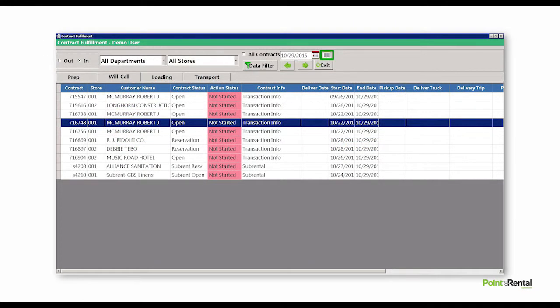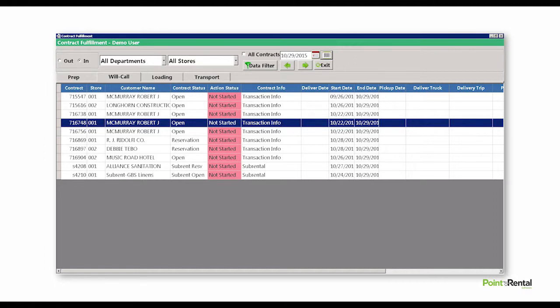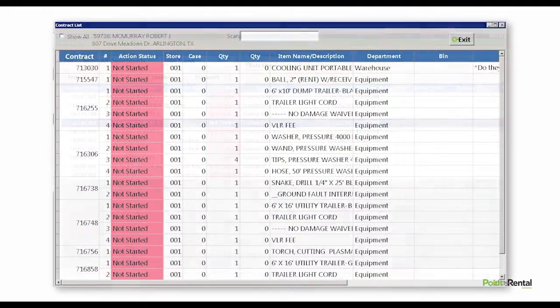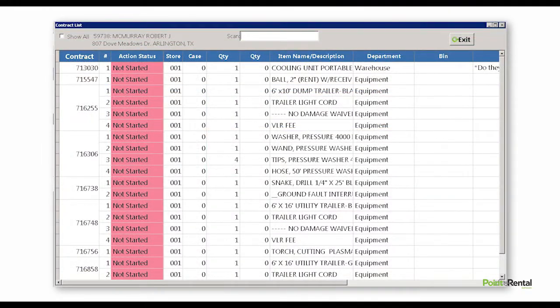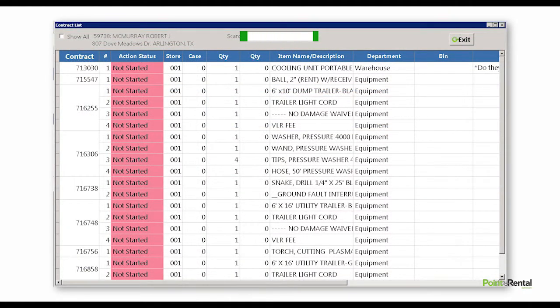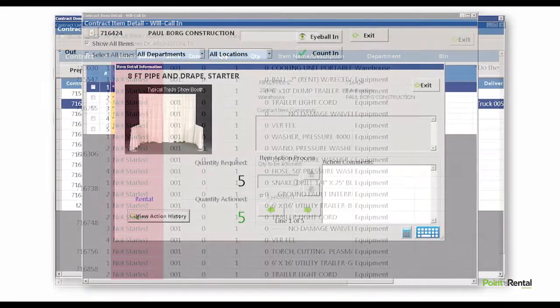Our blind return feature allows for quick and accurate processing of items, regardless of how many contracts are involved. For instance, if a customer has multiple contracts open at a job site, when items are brought back together, they can simply be scanned and Contract Fulfillment will mark each item as returned, regardless of which contract it's on.